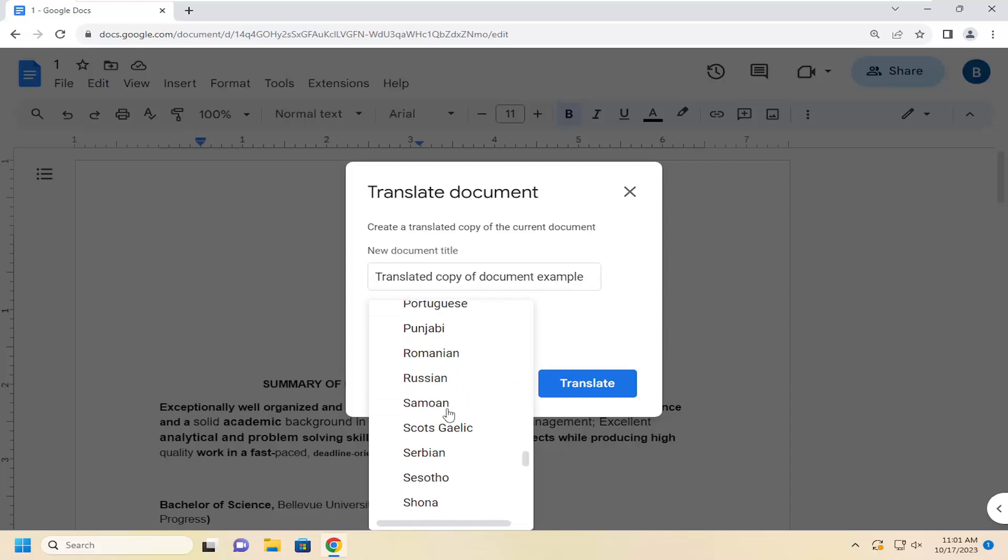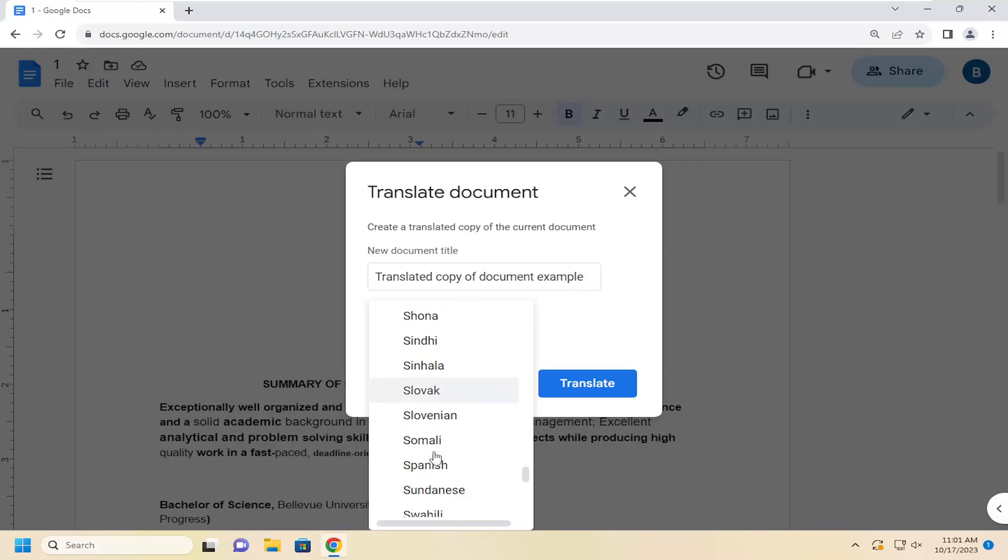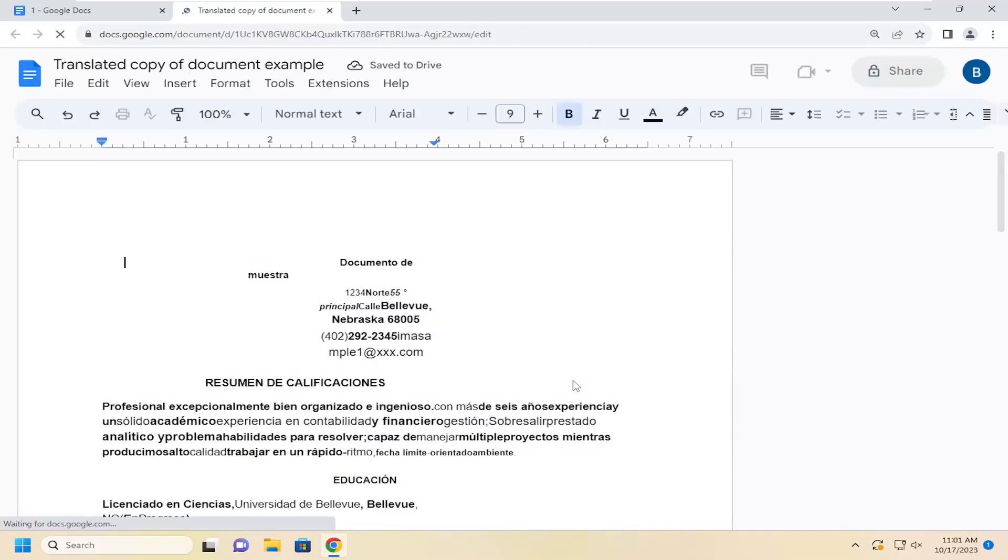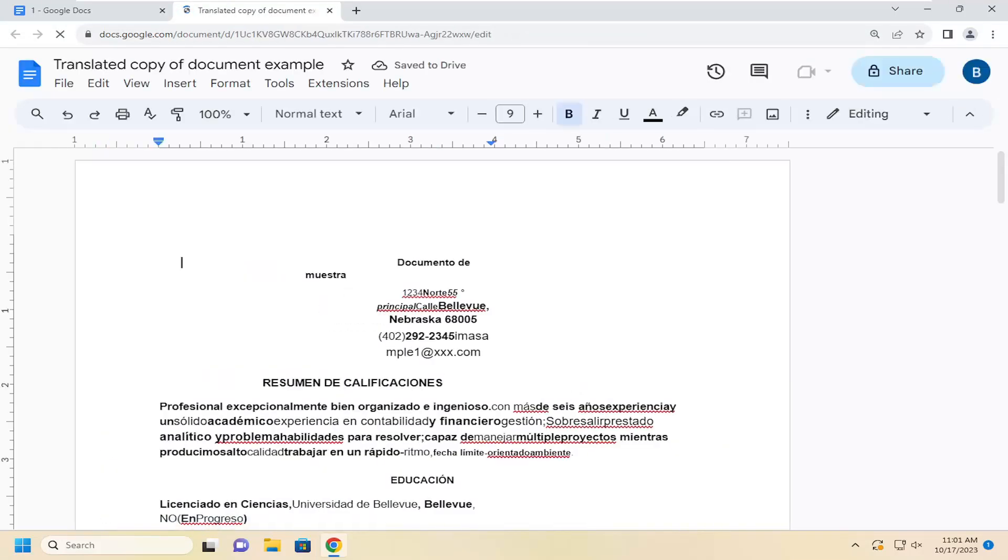Once you've made your selection, go ahead and select it and then select Translate. It should open up the new document in a new tab and it should translate it into the new language.